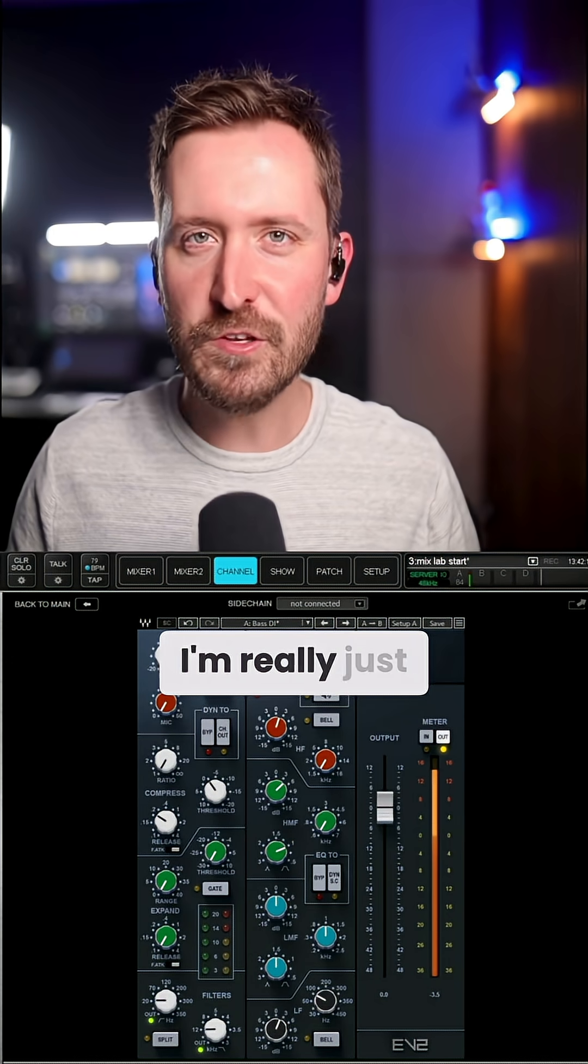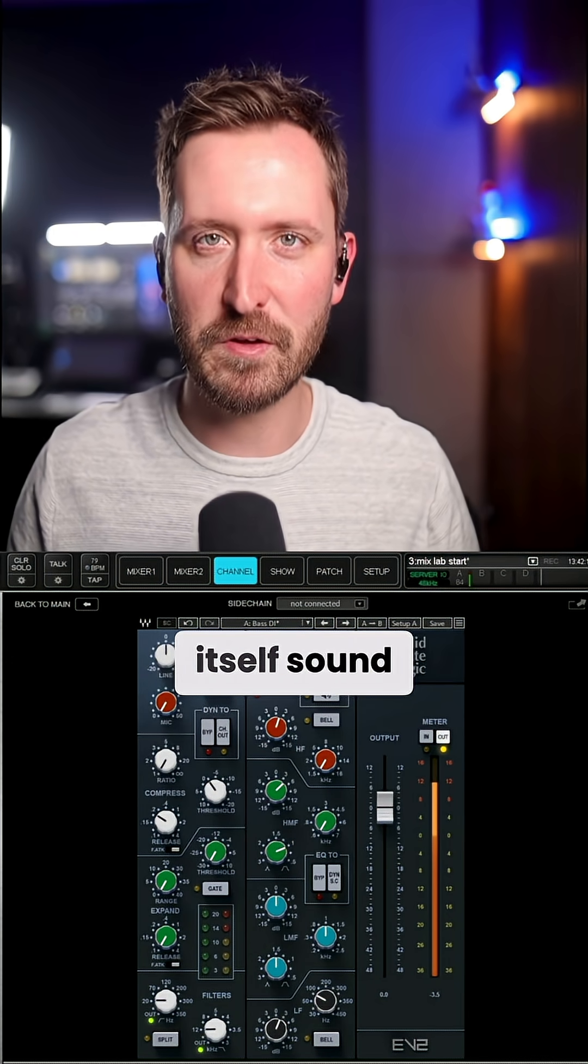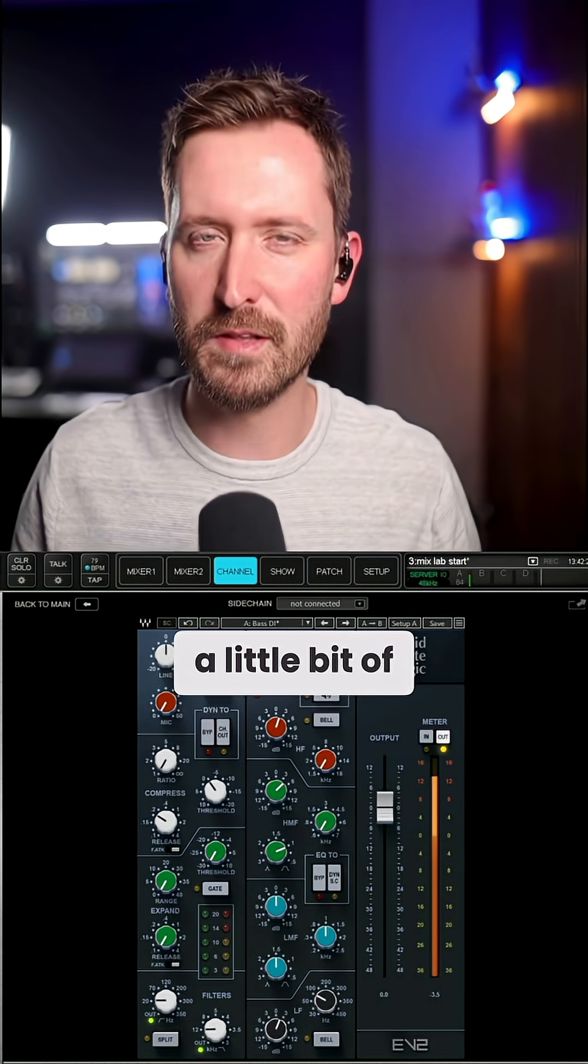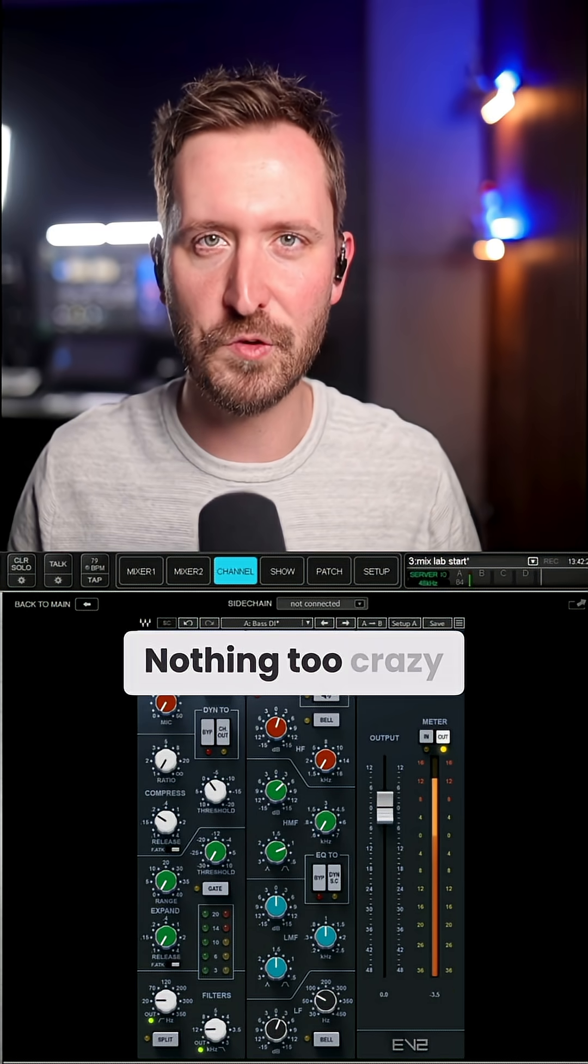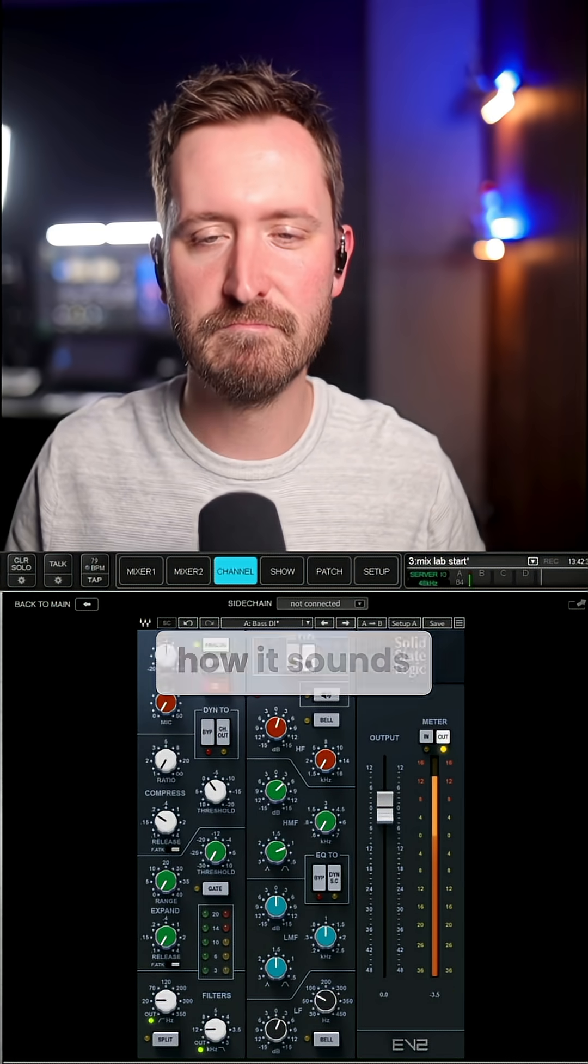First is EQ. I'm really just trying to make the bass guitar itself sound good. I'm pushing a little bit of presence, a little bit of lows, nothing too crazy here. Let's check out how it sounds.